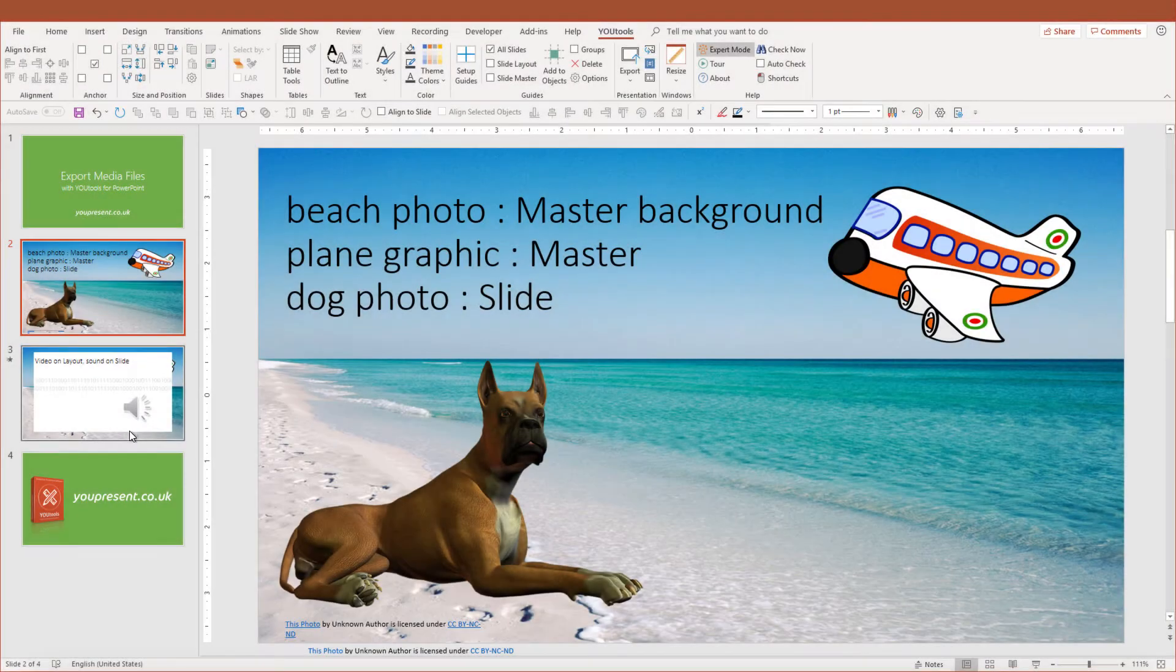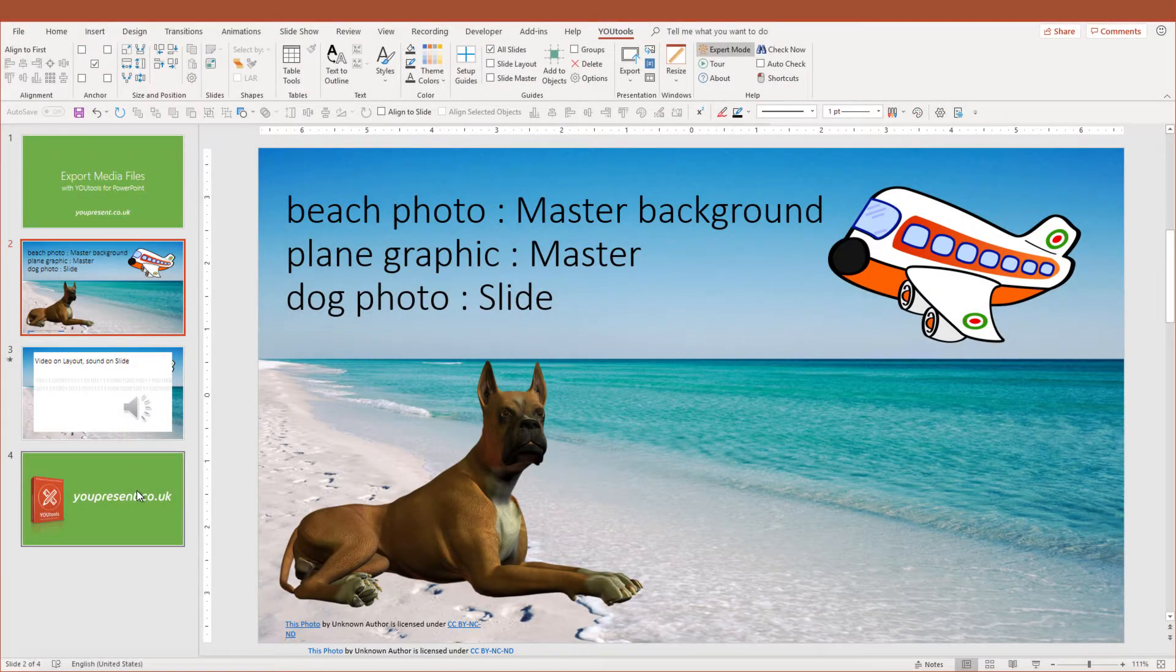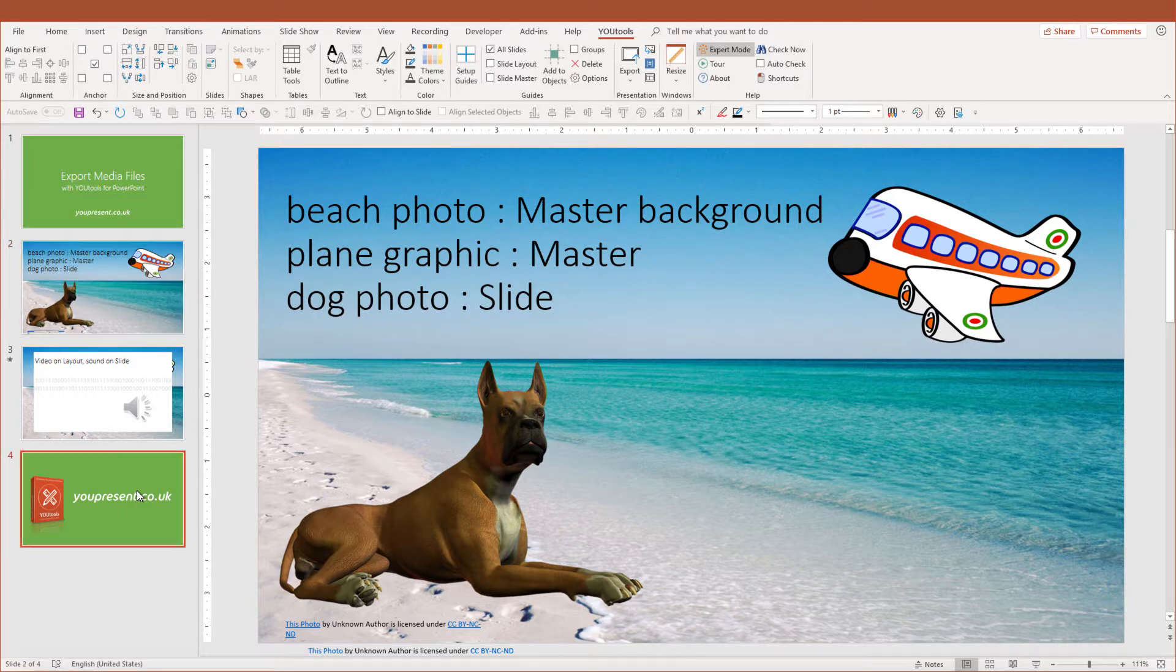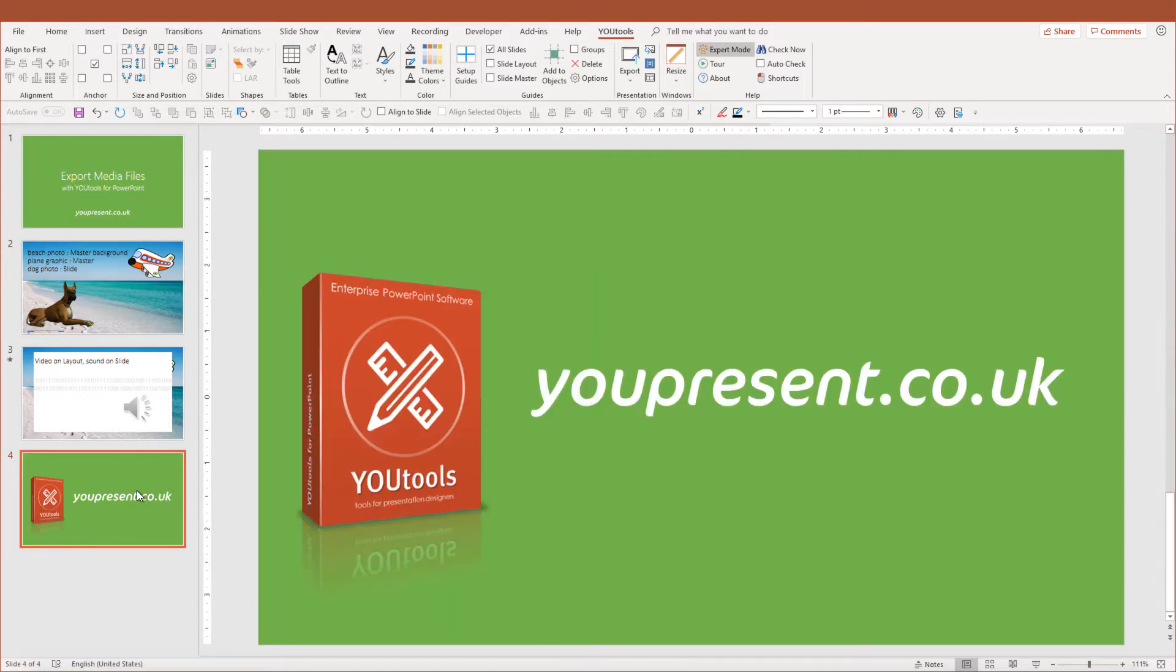You can get the YOUtools add-in with this and over 50 other tools by visiting youpresent.co.uk